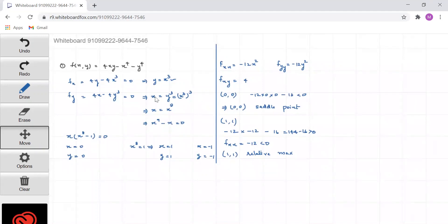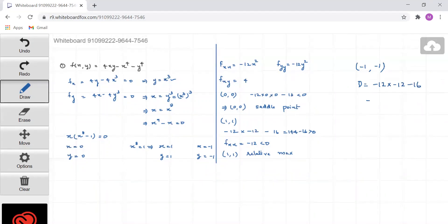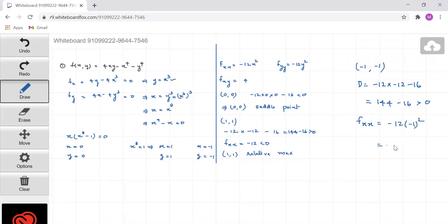For the point (-1,-1): D = (-12)(-12) - 16 = 144 - 16 = 128, which is greater than 0. And fxx = -12(-1)² = -12, which is less than 0. Therefore the point (-1,-1) is also a relative maximum.